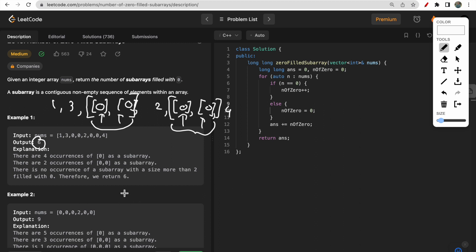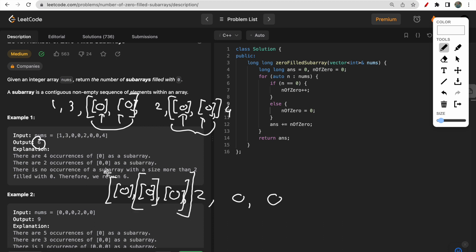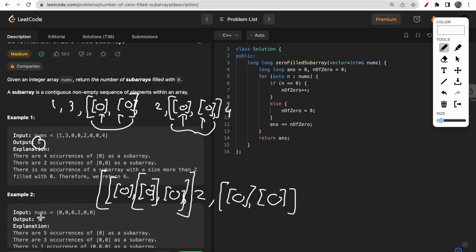Now in the second example with array 0, 0, 0, 2, 0, 0 — this is one subarray, this is another subarray, and this is another subarray. Then up till here is one subarray, and this also can be counted as one subarray. The complete three zeros together is also one subarray. So here total 6 subarrays exist, and adding 7, 8, 9 gives us 9 subarrays total, so we return 9.